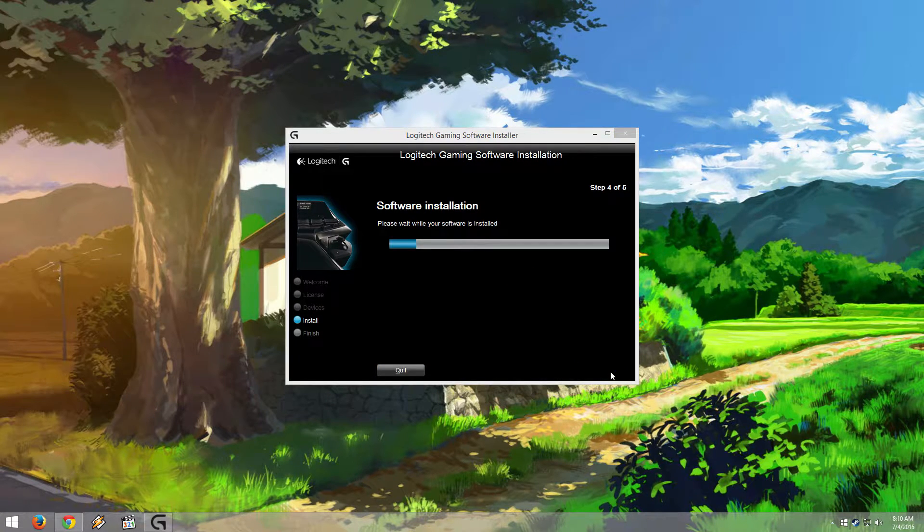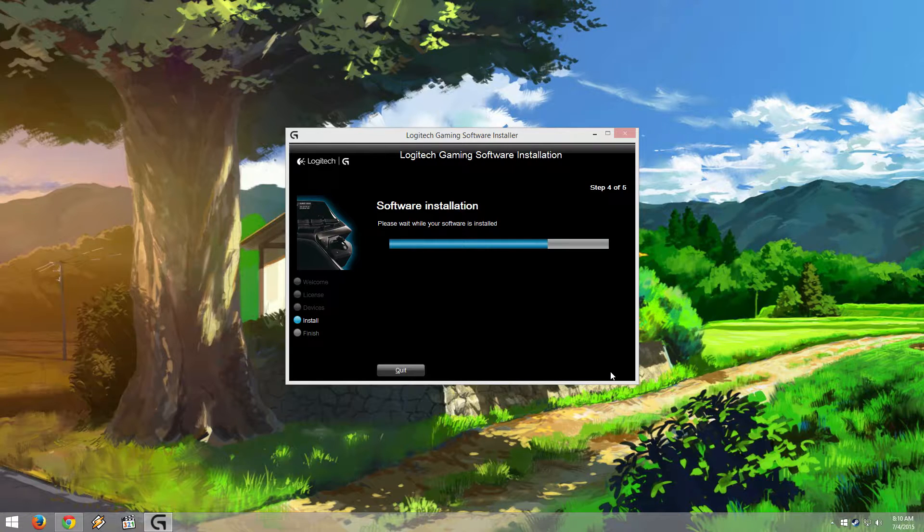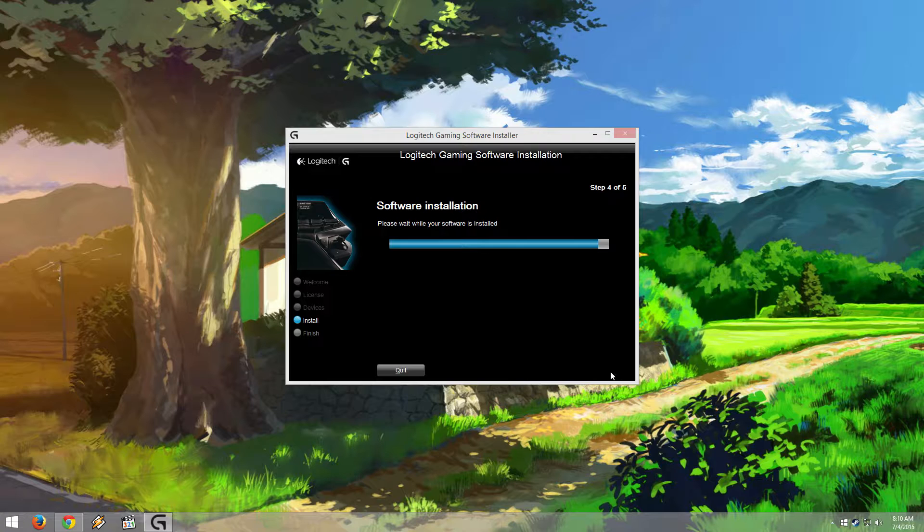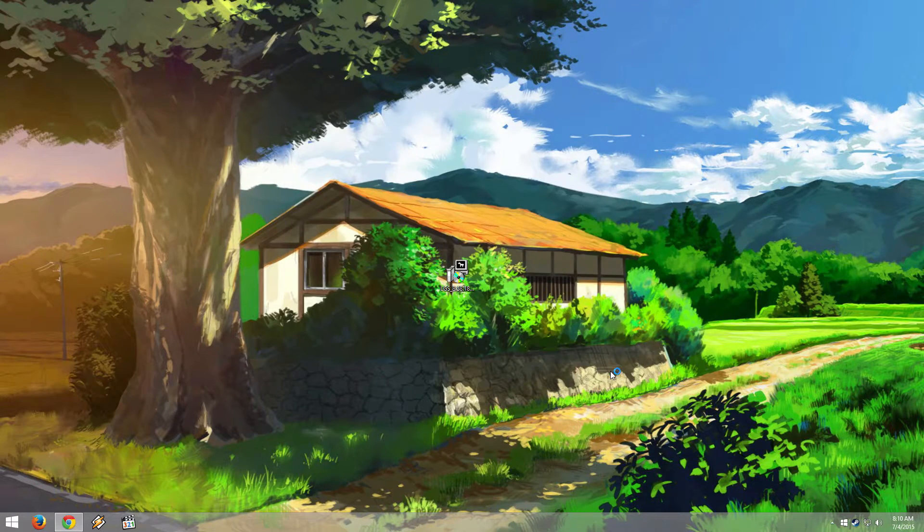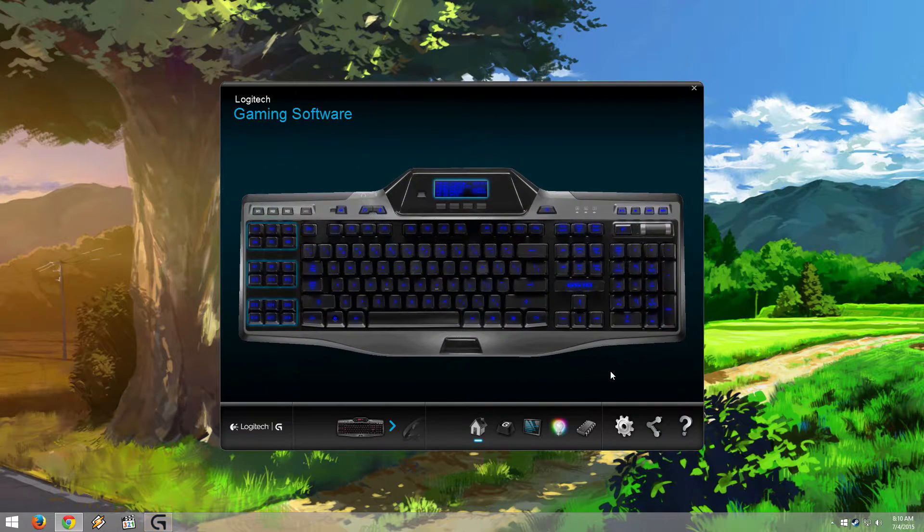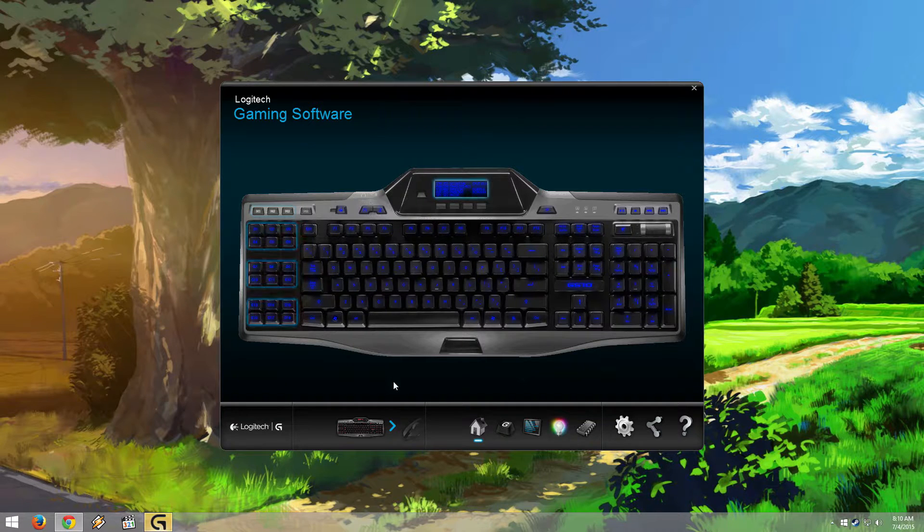Wait for it to do its thing while it installs. And here it pops up.